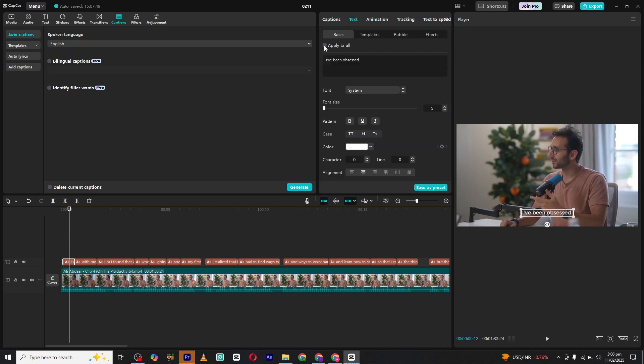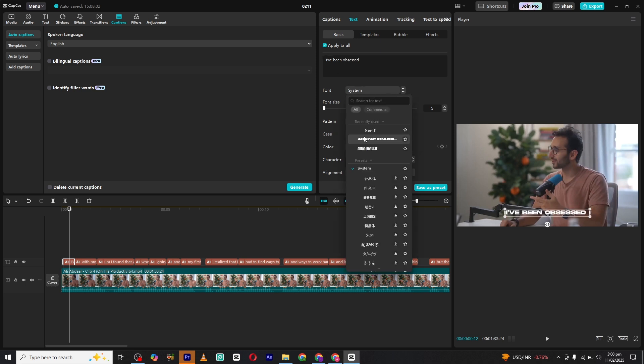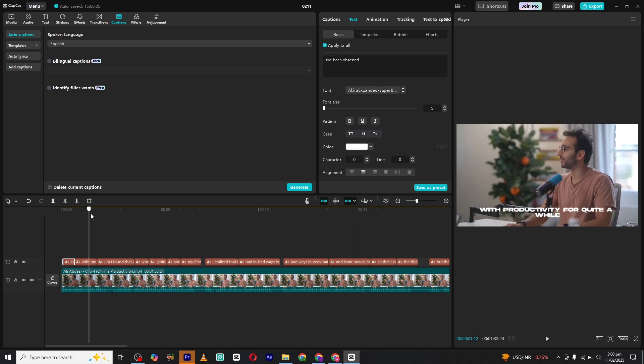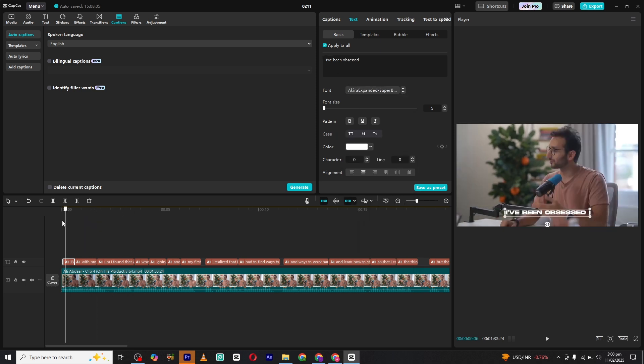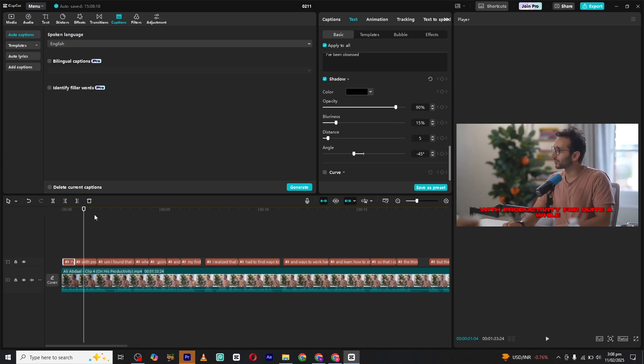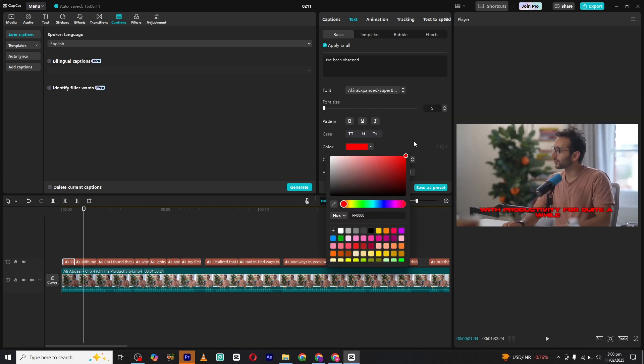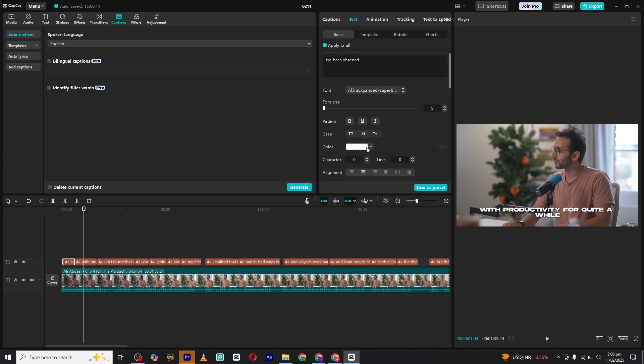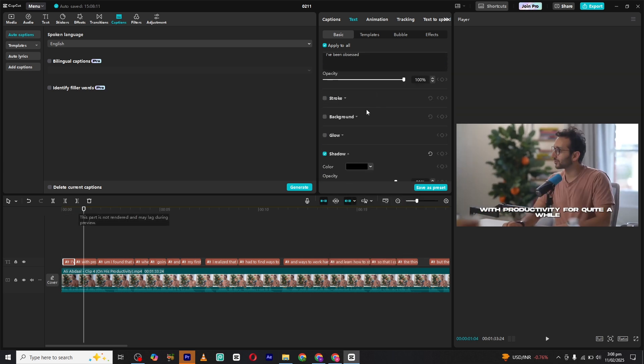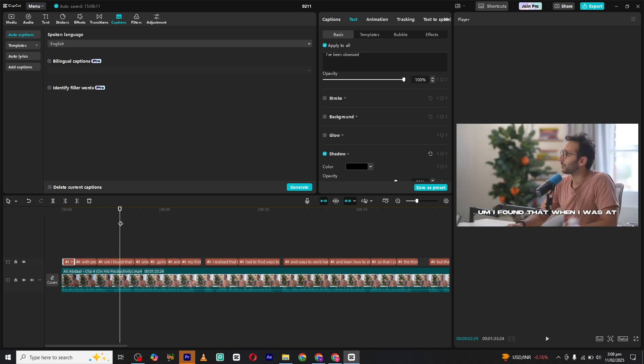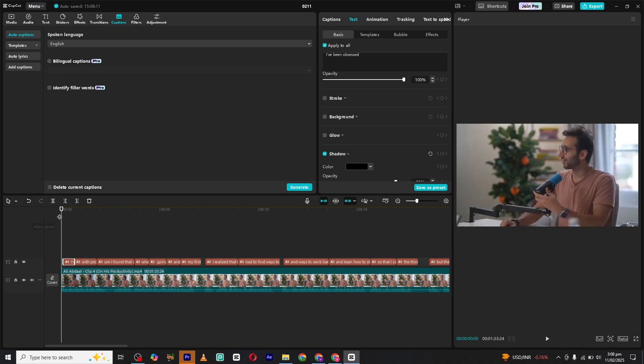You can also customize the color of your text to match your video style. Just scroll down and pick a color that suits your theme. Additionally, if you want to make your subtitles stand out, you can add a shadow effect in any color of your choice. This helps readability, especially on bright or busy backgrounds.